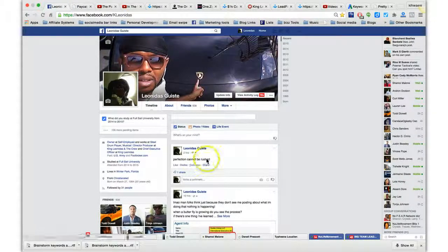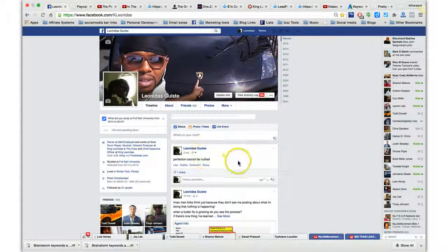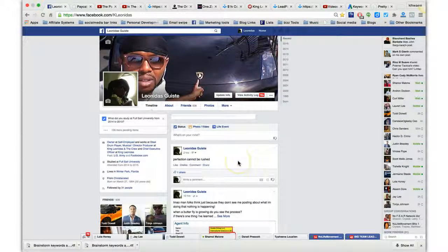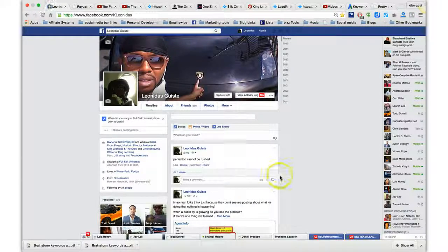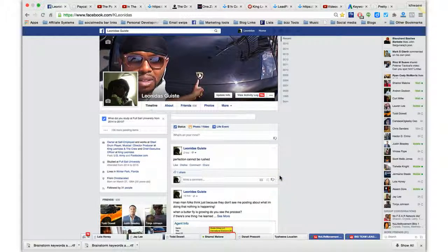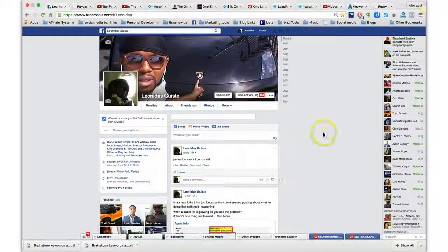Hey, what's going on? This is Leonidas here coming at you real quick. I wanted to shoot this update video for you guys that are going to be part of my coaching course that's coming up.